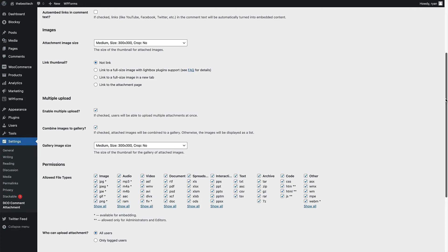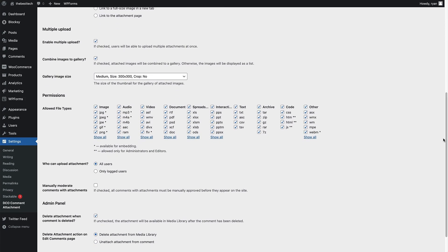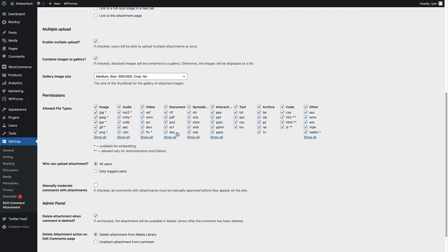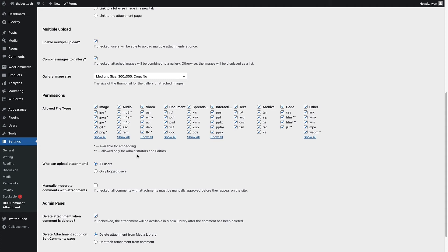And then just below the multiple upload section is the permissions. And this is where it gets really interesting. So you can choose the kind of files that people can upload to the comments. So there's image files, audio files, video files, documents like PDFs, PSDs, and docs from Word. Spreadsheet files, interactive files like PowerPoint files, text files, archive files, bits of code, and other files as well. Just as a little note here, the one star asterisk next to any of the files is available for embedding. So that means that you can embed image files and audio files and some video files as well. And they will show up as the embedded file in the comment rather than the link.